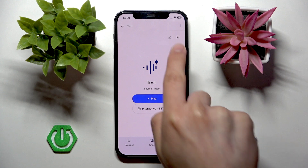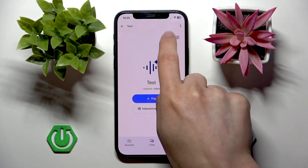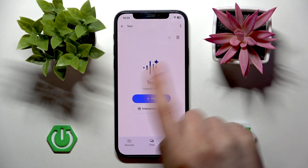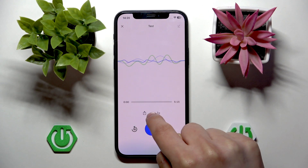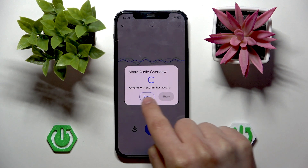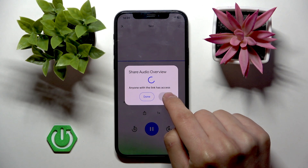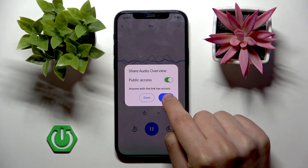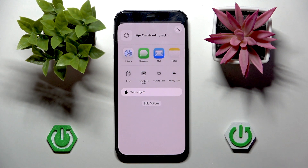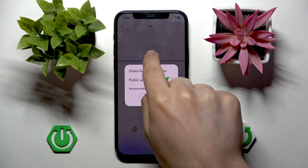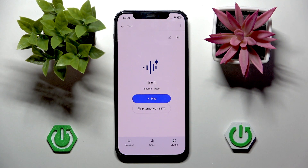All you need to do is press play at the top — it says 'Welcome to the Deep' — then click 'Share Audio Overview' and click share. Then you can share it with everyone.